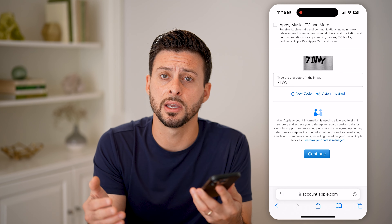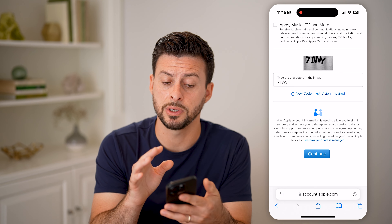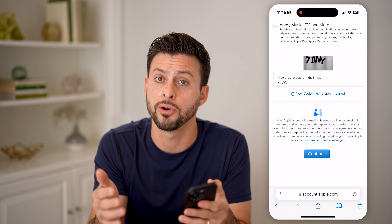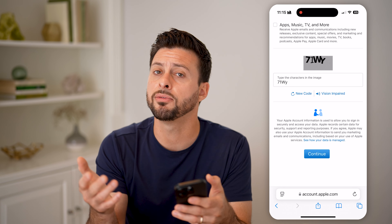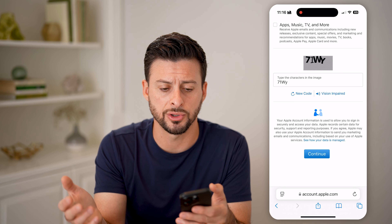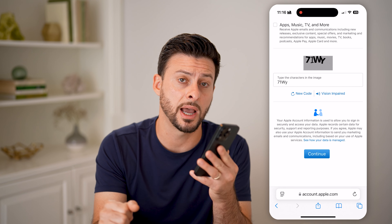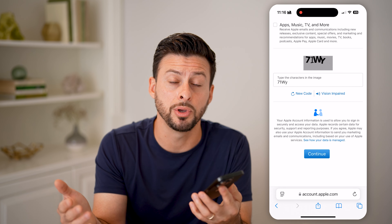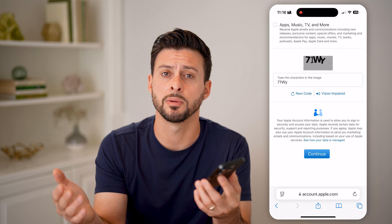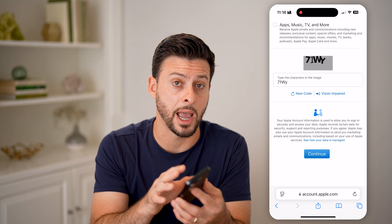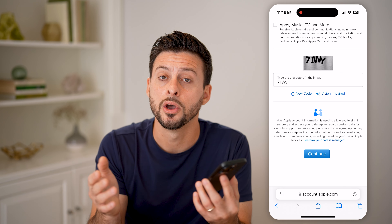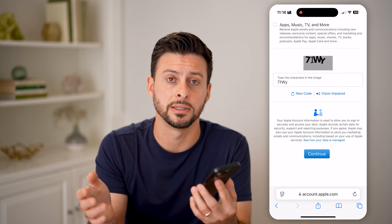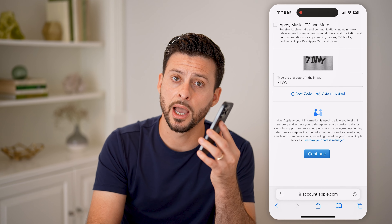Once verified, it will set everything up. All you need to do is log into that Apple account on any Apple device — an iPhone, iPad, or Mac — to register it with that device, and you'll be good to go. I hope this helps. If it did, hit the like button down below and leave a comment if you still have any questions. Thanks, guys.